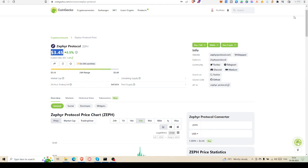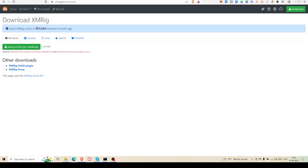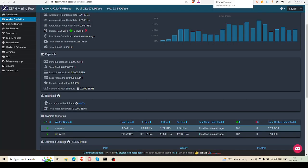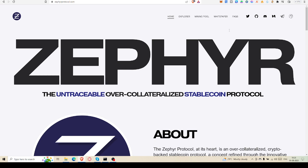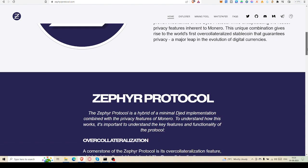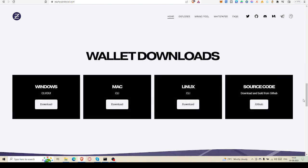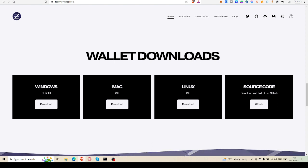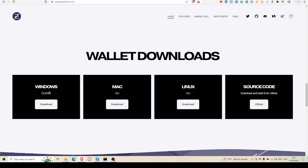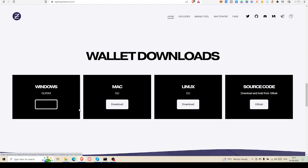First we have to go to XMRig. Well, first let's go to ZephyrProtocol.com, then scroll down. Here you can see wallet downloads - Windows, Mac, Linux, and source code available in GitHub. For Windows we will have GUI wallet, so you can download it right from there and store it into your computer.